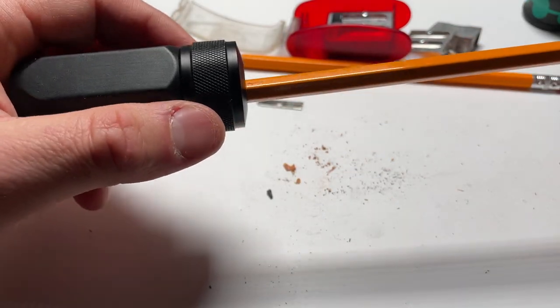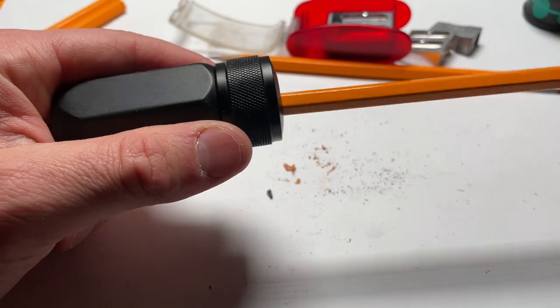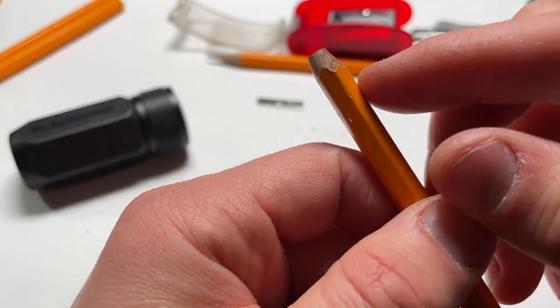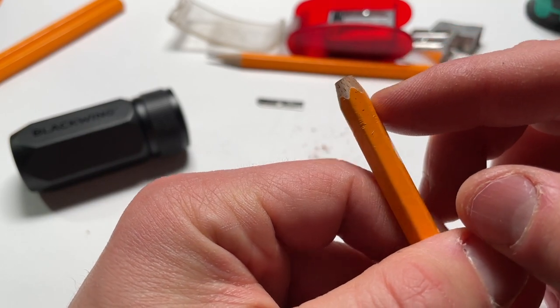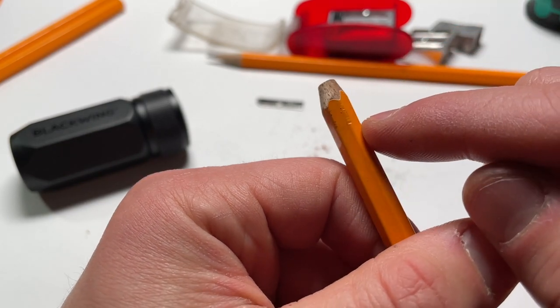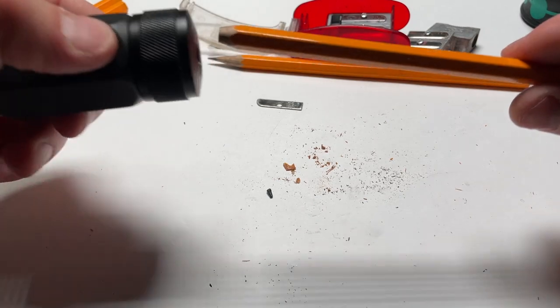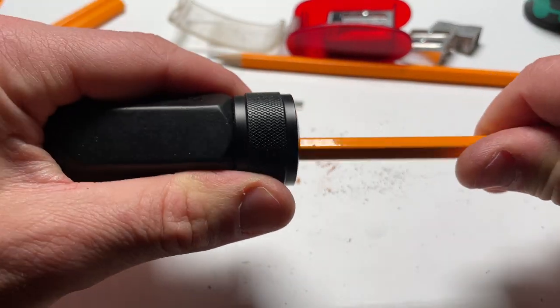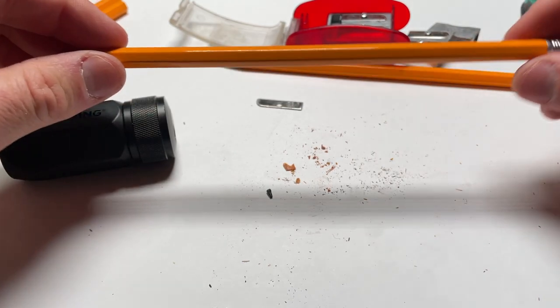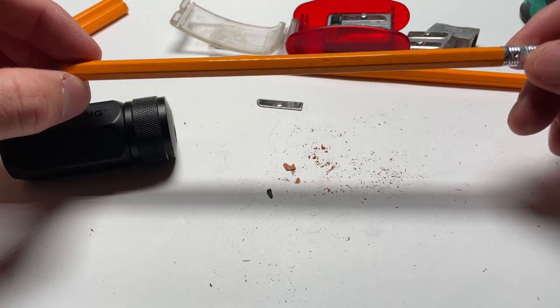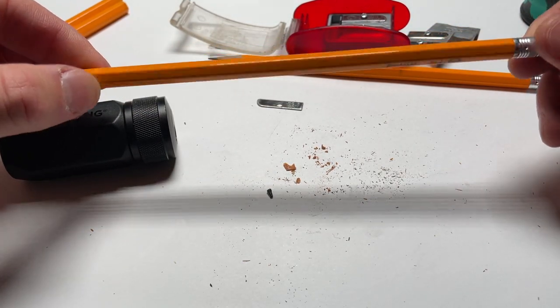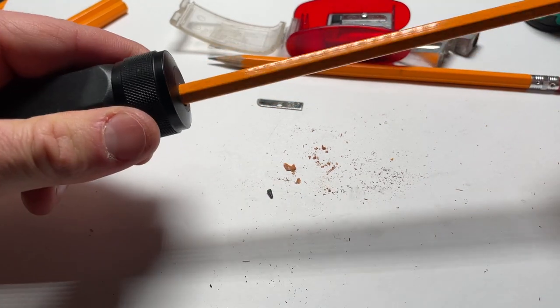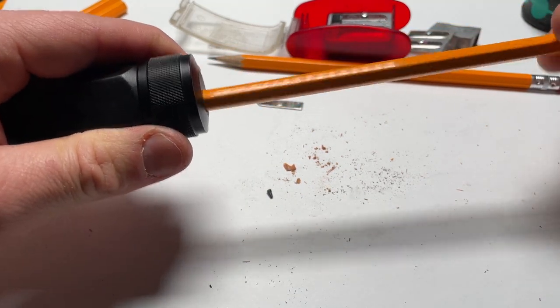So you can probably tell from the audio that this isn't sharpening. It has hit a point right now where clearly it's going around and around, but the blade is just not engaging with it. Pencil is a little bit out of true.